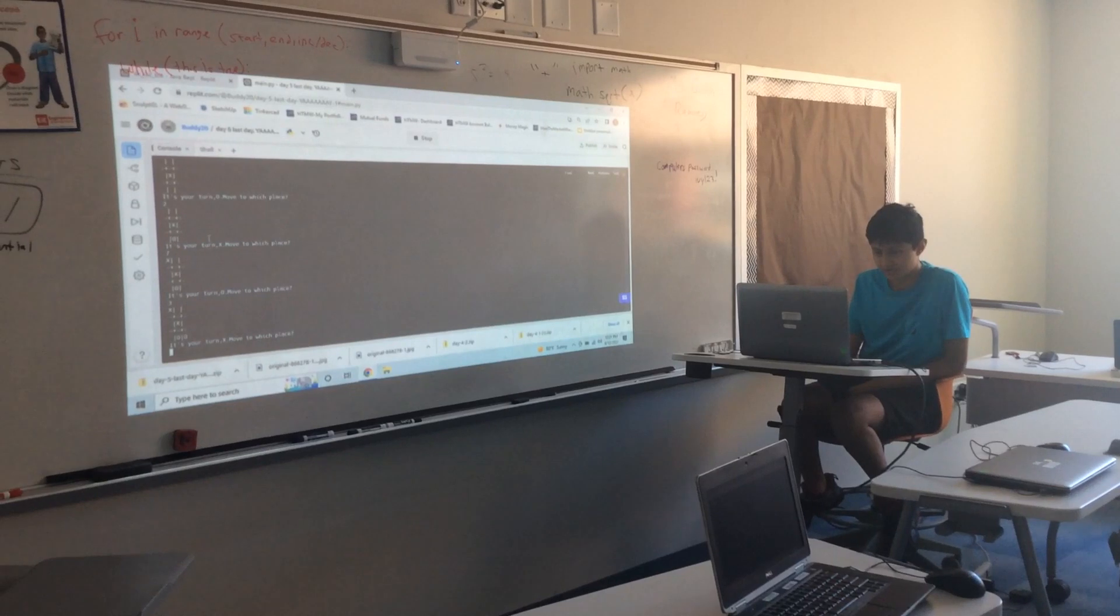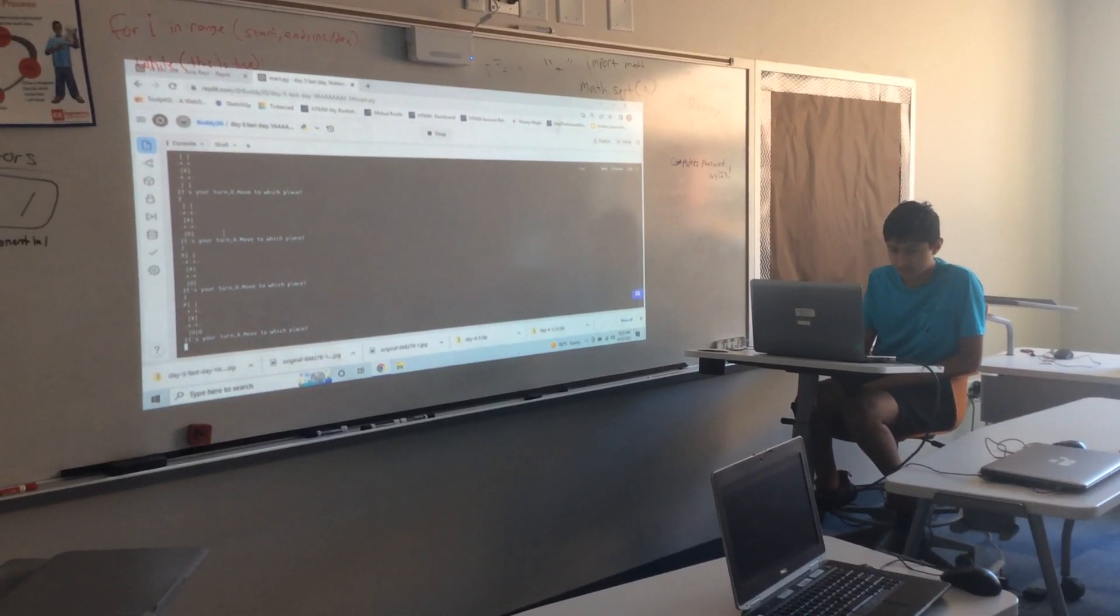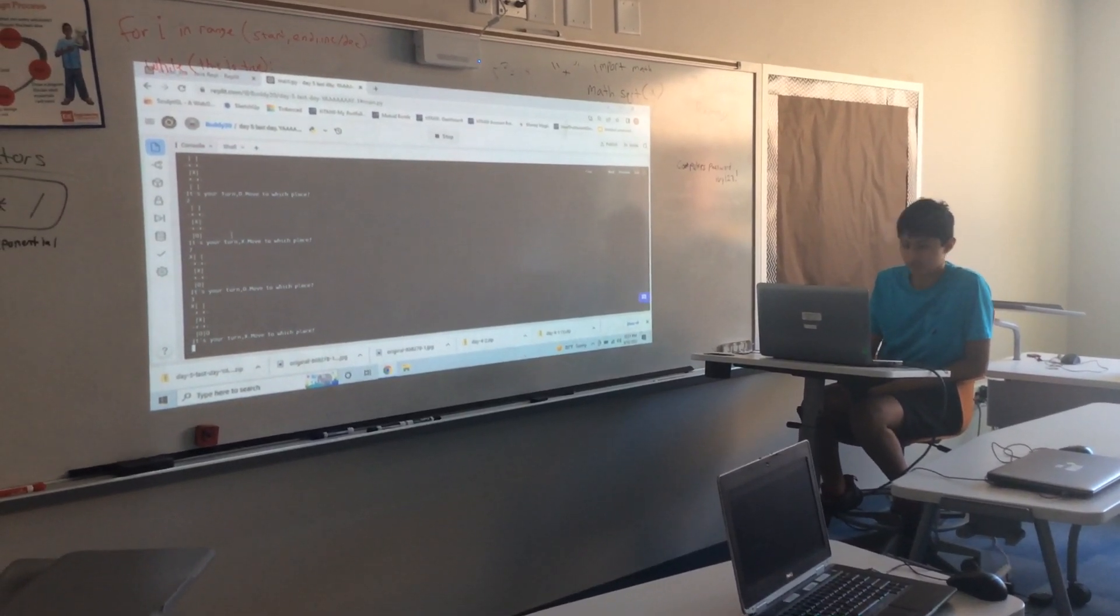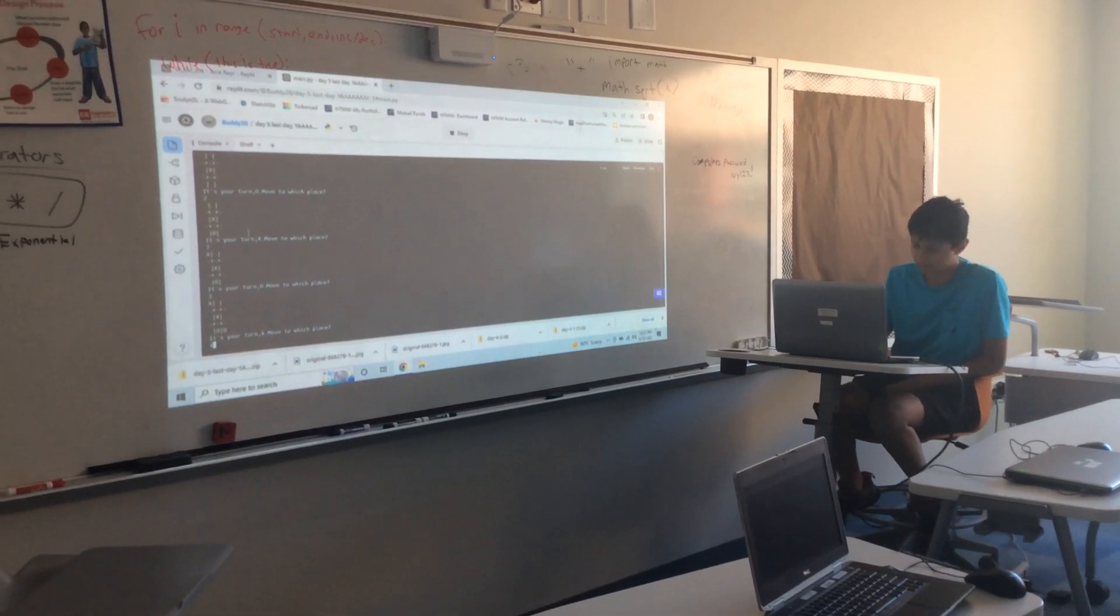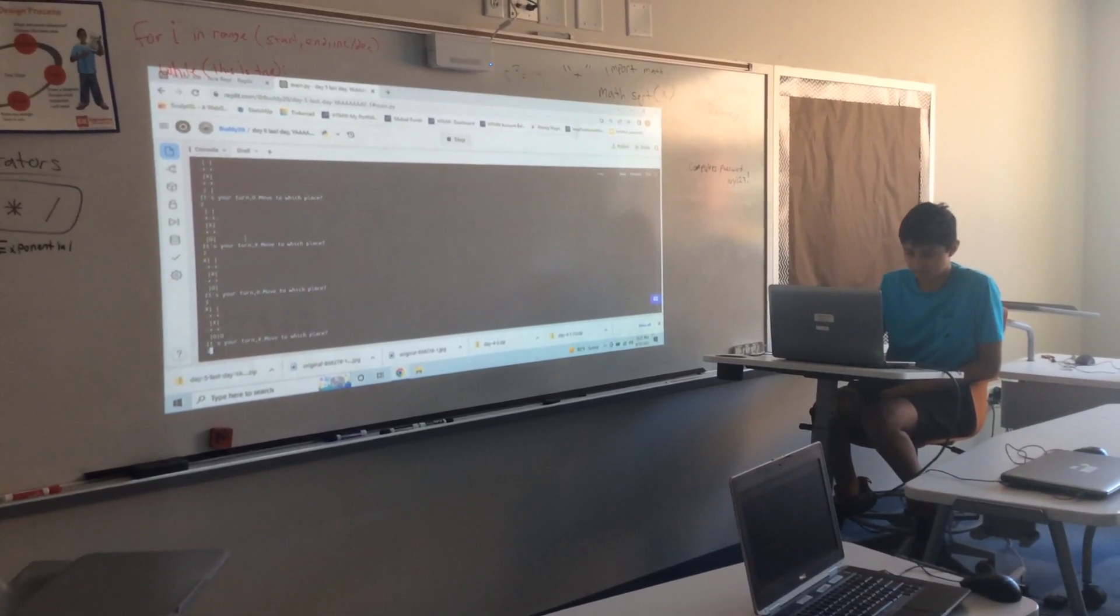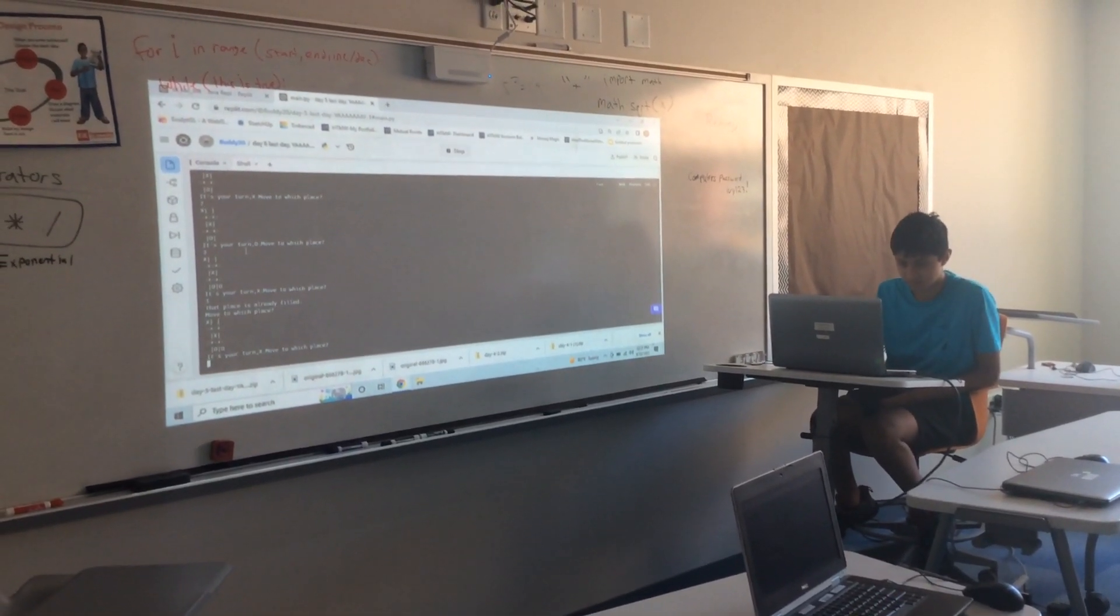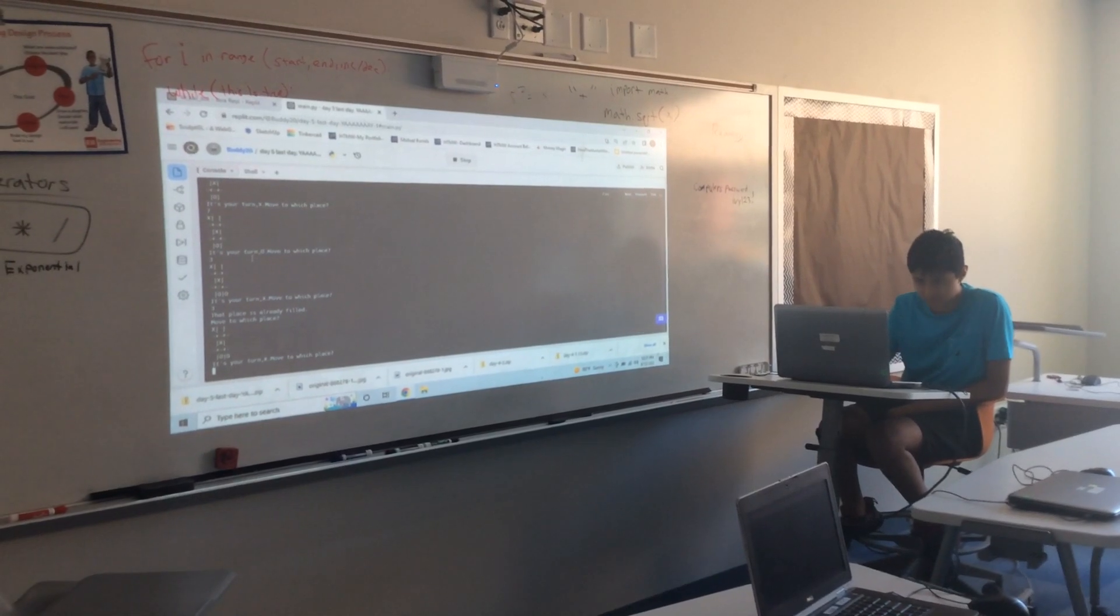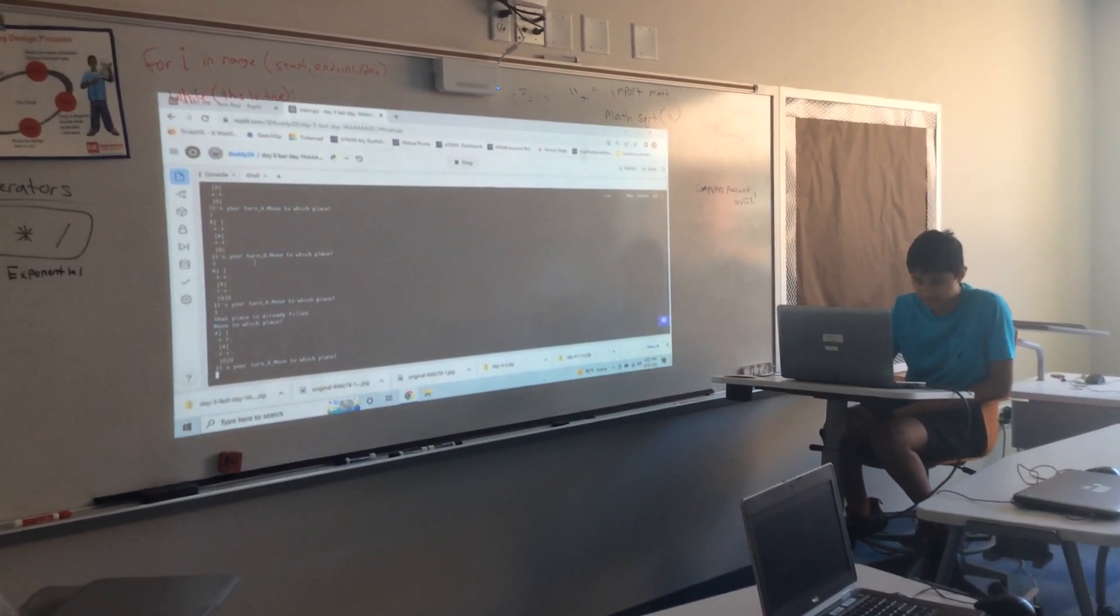It's your turn X, move to which place. I'm going to do, it's 2 player, so 4. No, we do 1. This place is already filled, so X.